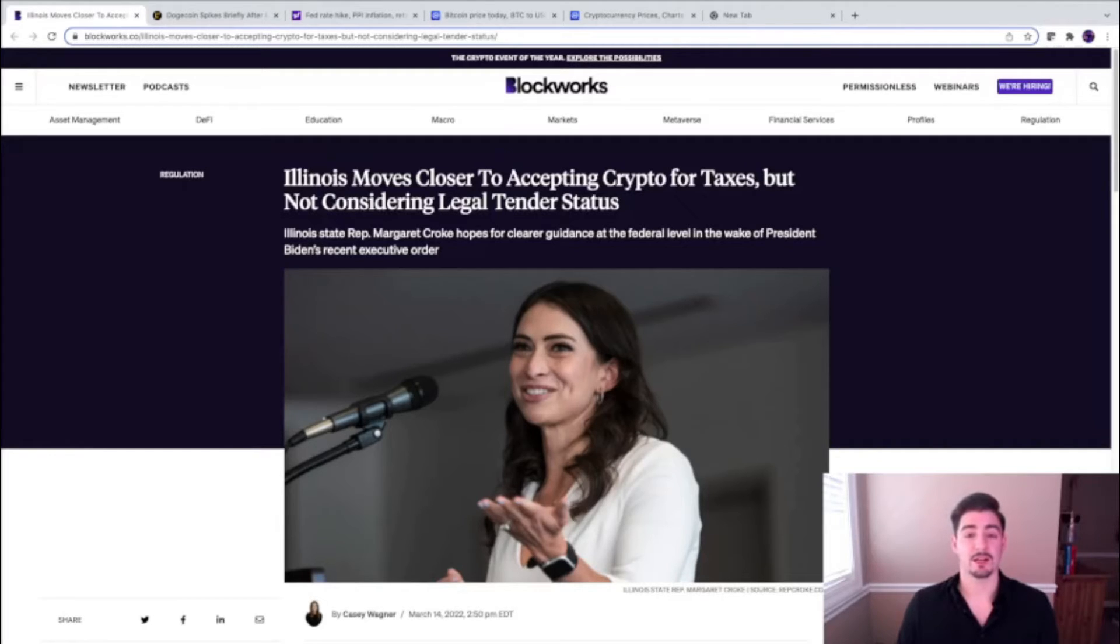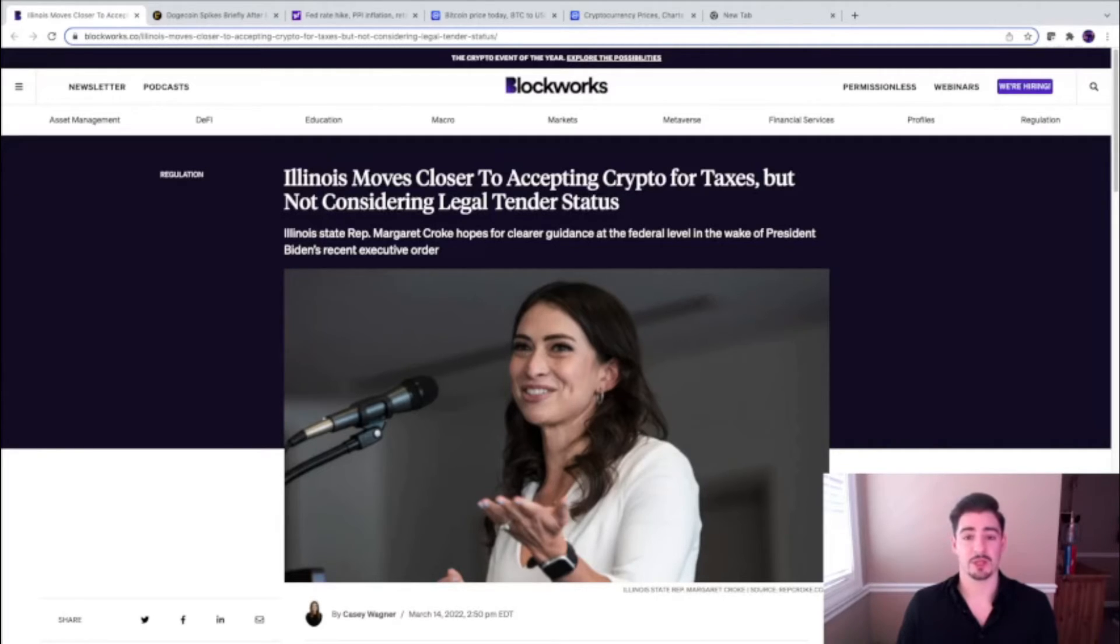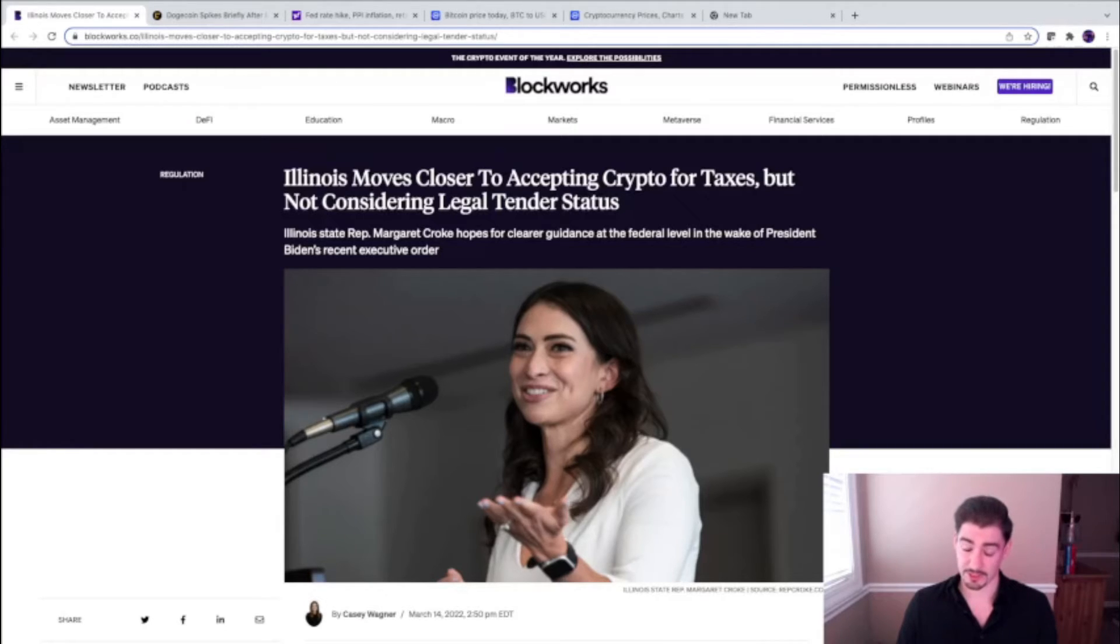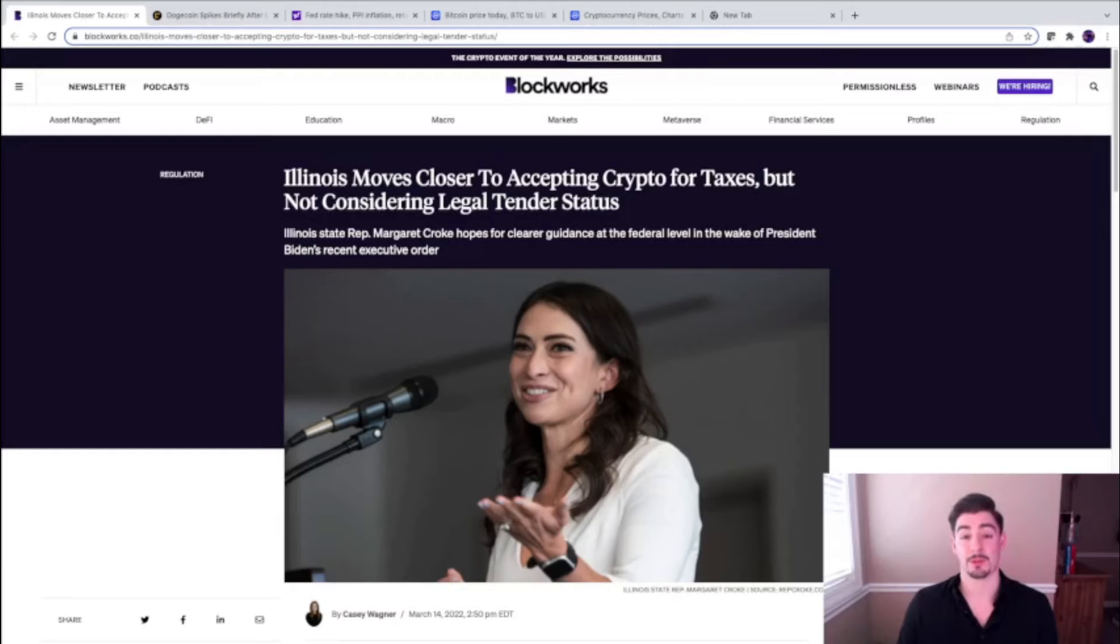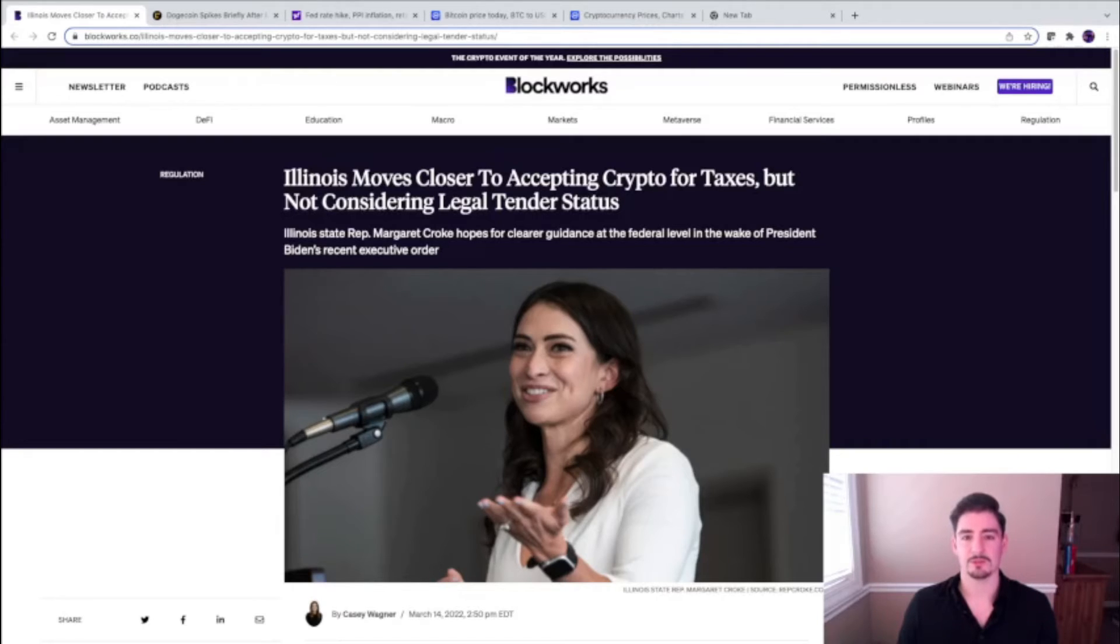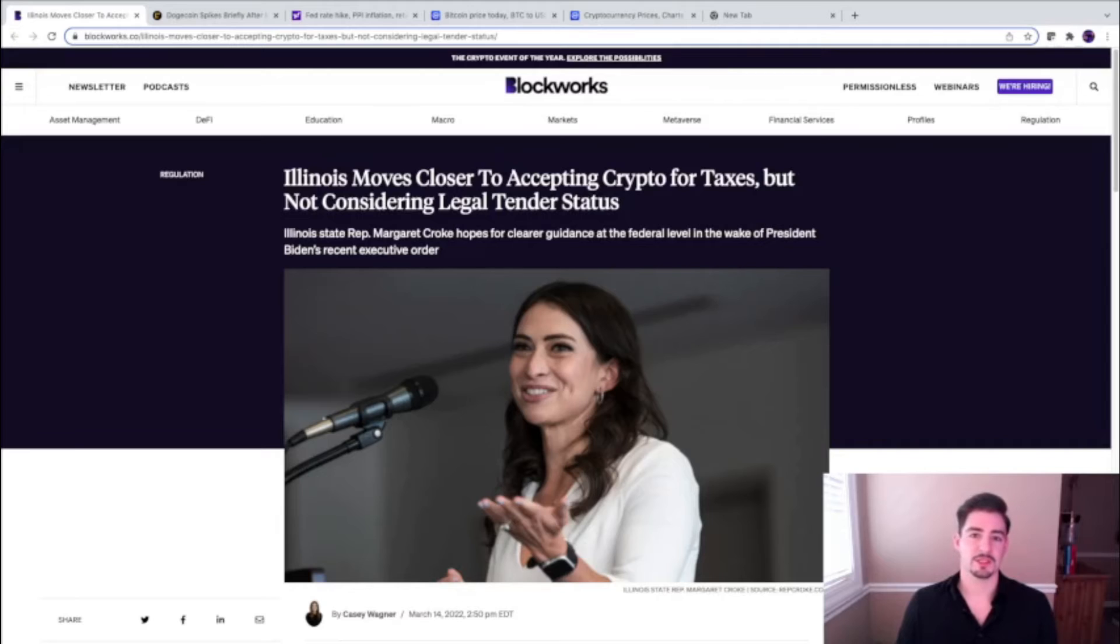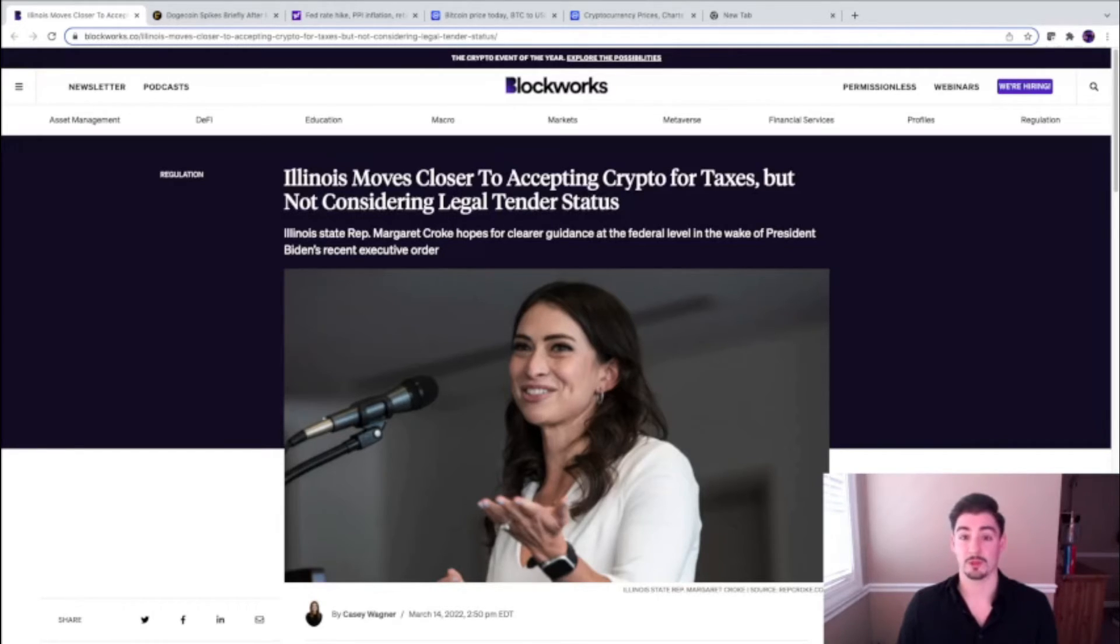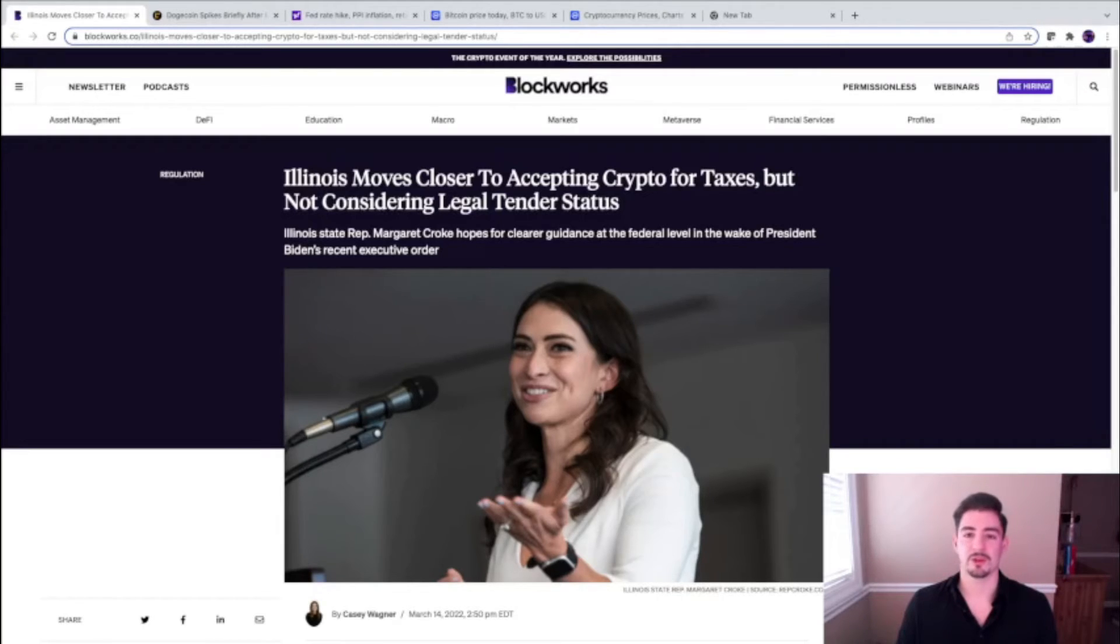That's kind of riding on the back of Biden's new executive order where he's demanding that government agencies start looking at how they're going to start handling cryptocurrencies and determine what their plan is going to be. You're starting to see moves of crypto adoption into governments, into banking, into the macro economics.